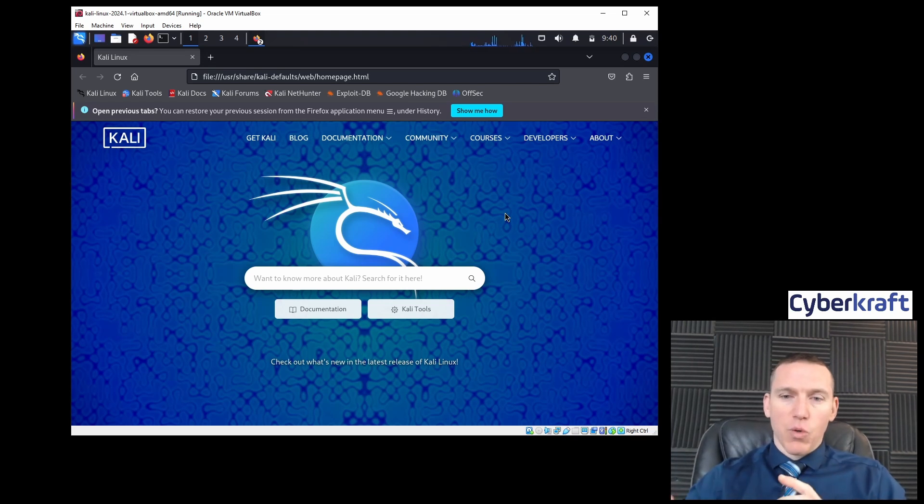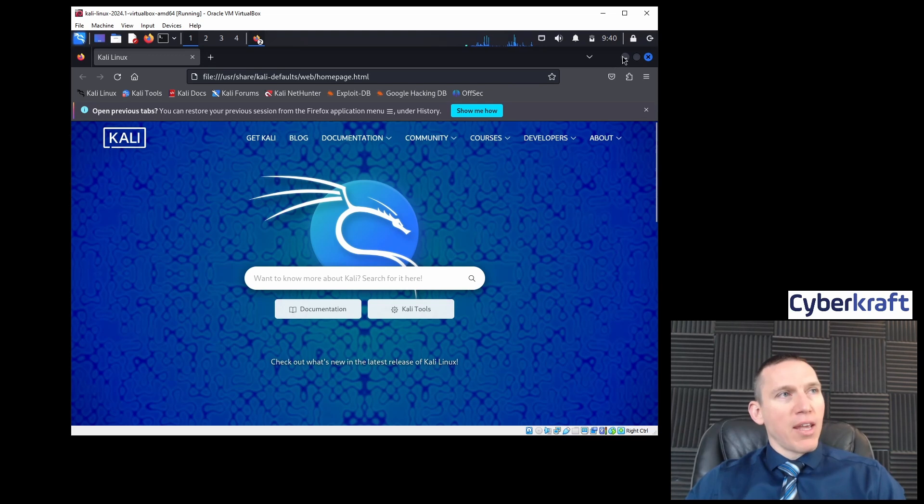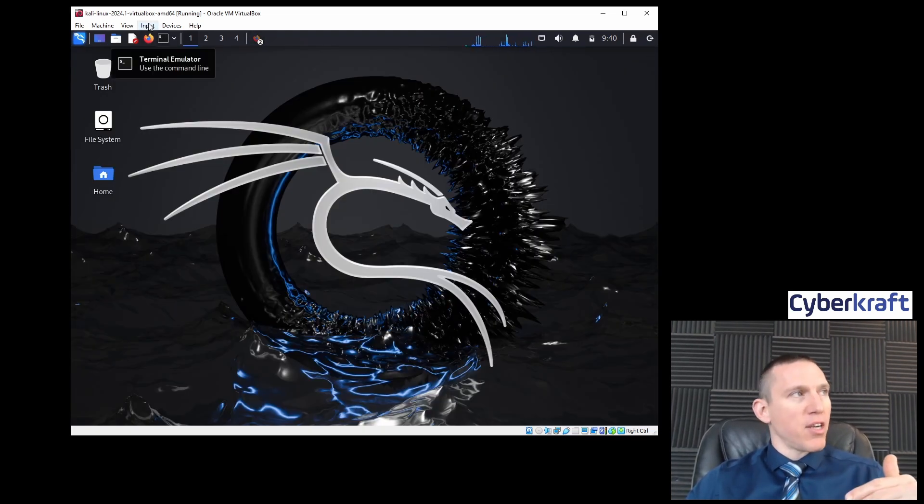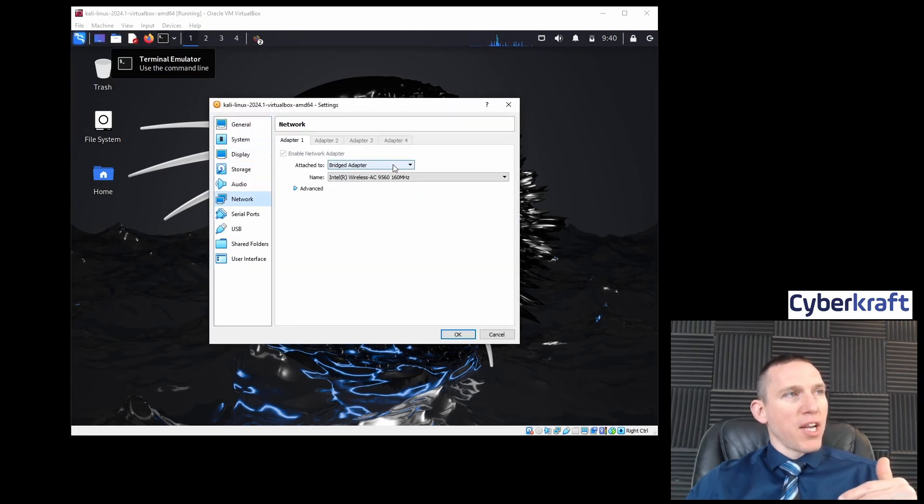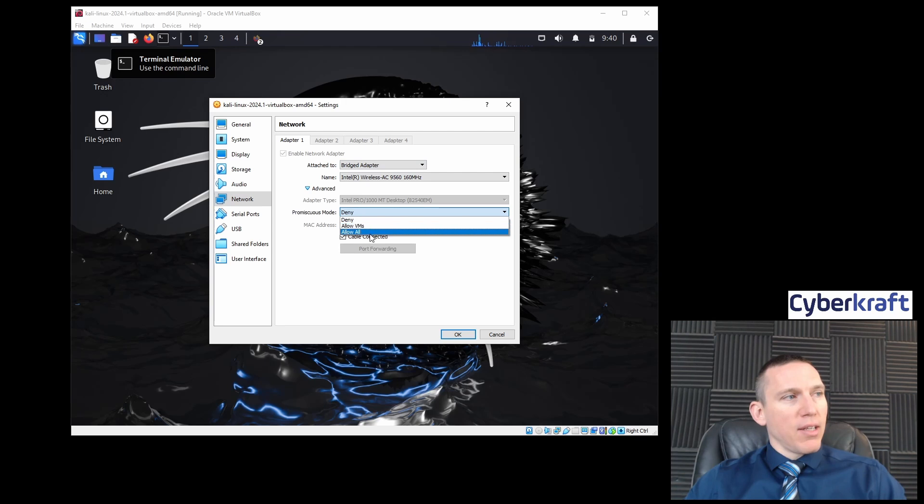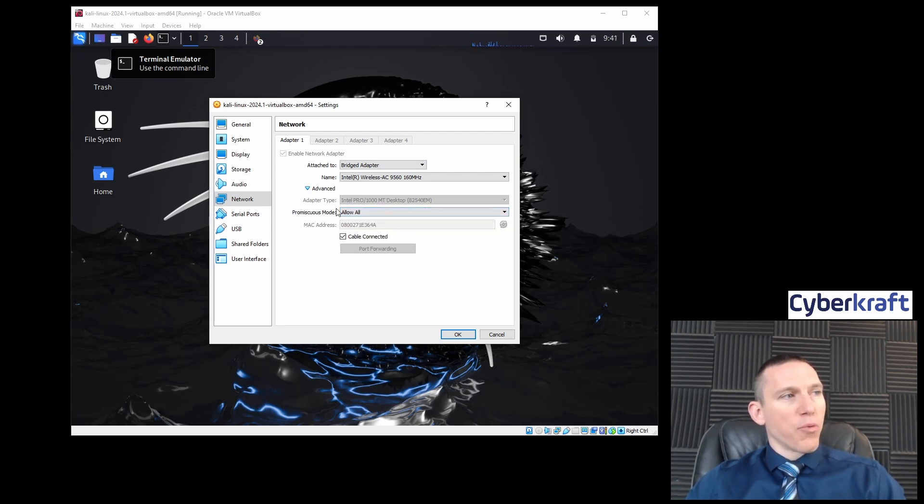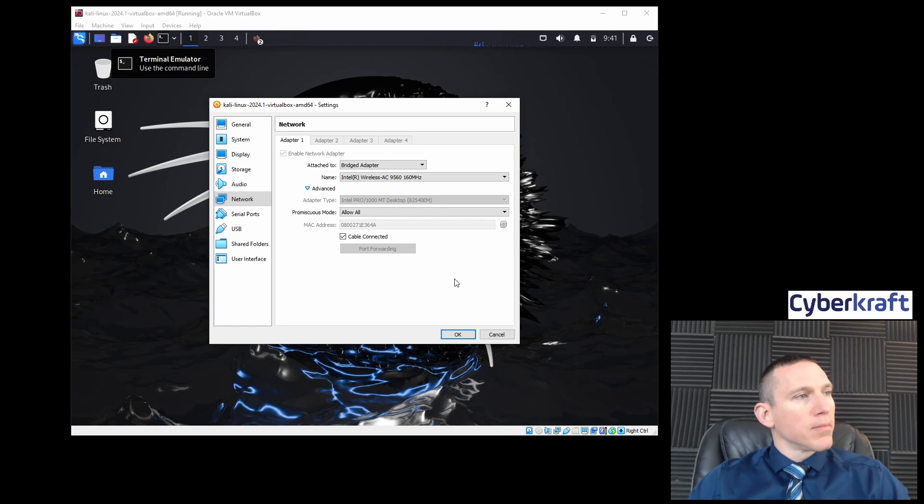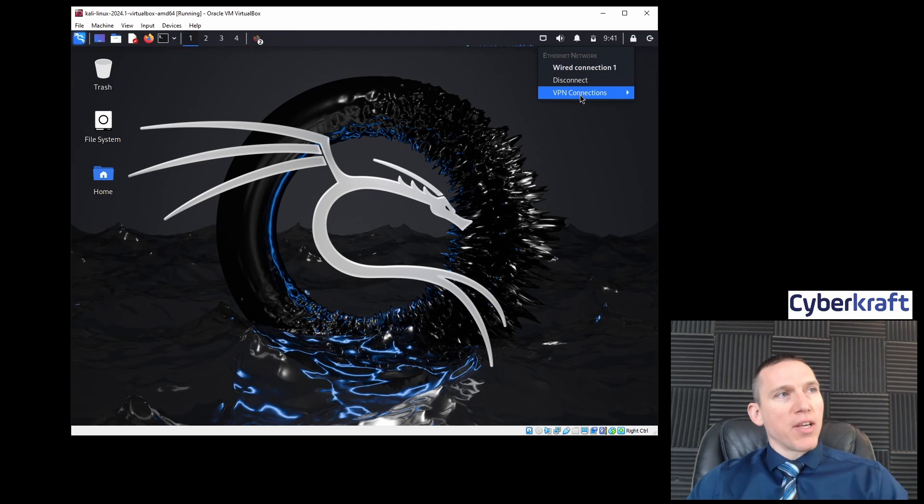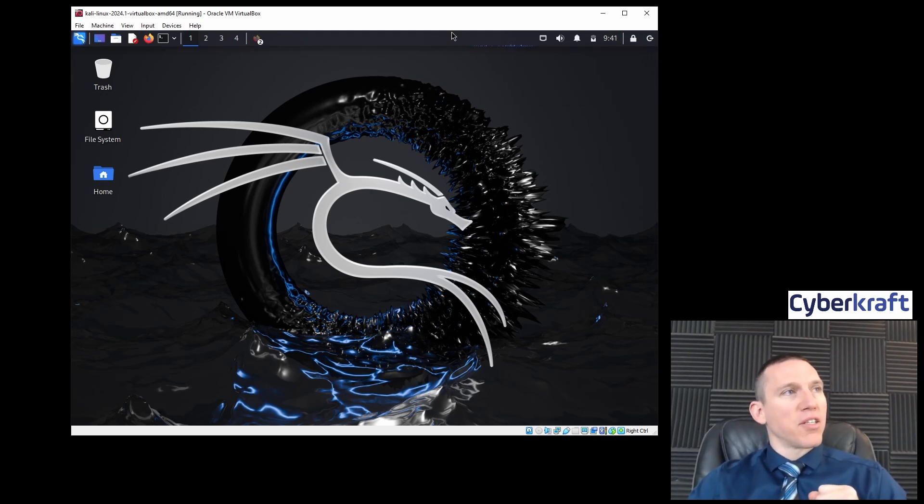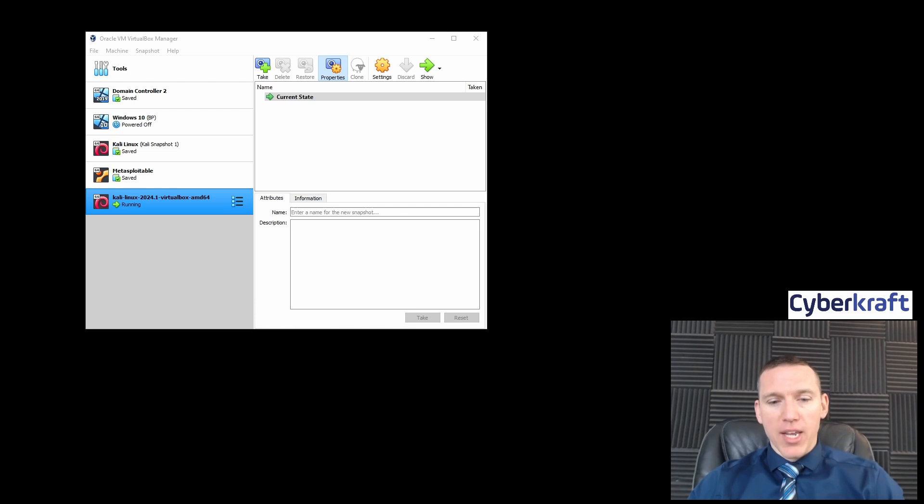At any time you want to go back to just having this Kali machine be able to access the internet, just go to your settings and network and change that to network address translation. Right now we have it as a bridge adapter. I also want to allow all for promiscuous mode if I want to use this for wireless scanning. We have a wired connection because it's treating the bridge connection as a wired connection. Now we have our Kali Linux machine up and running correctly.